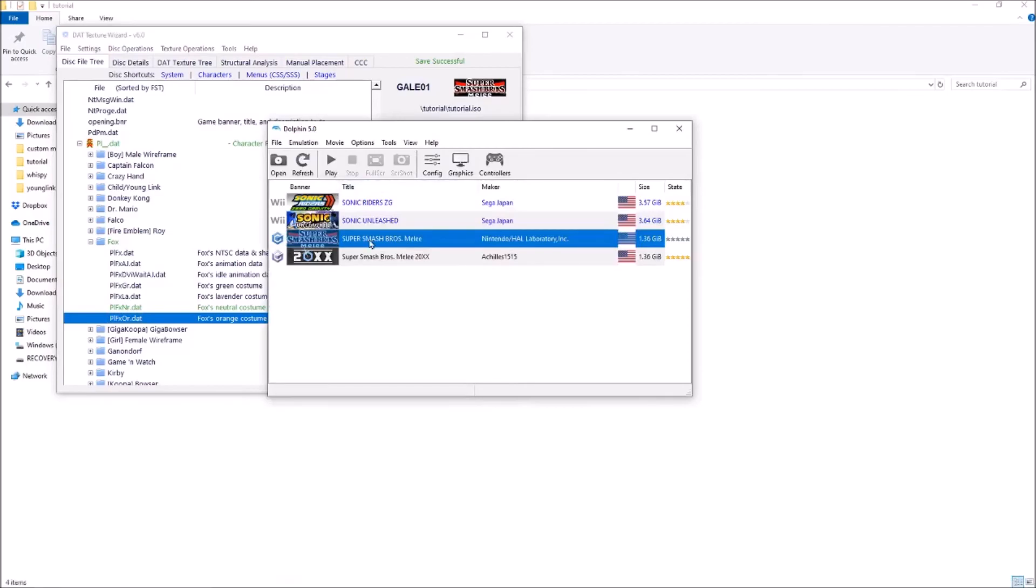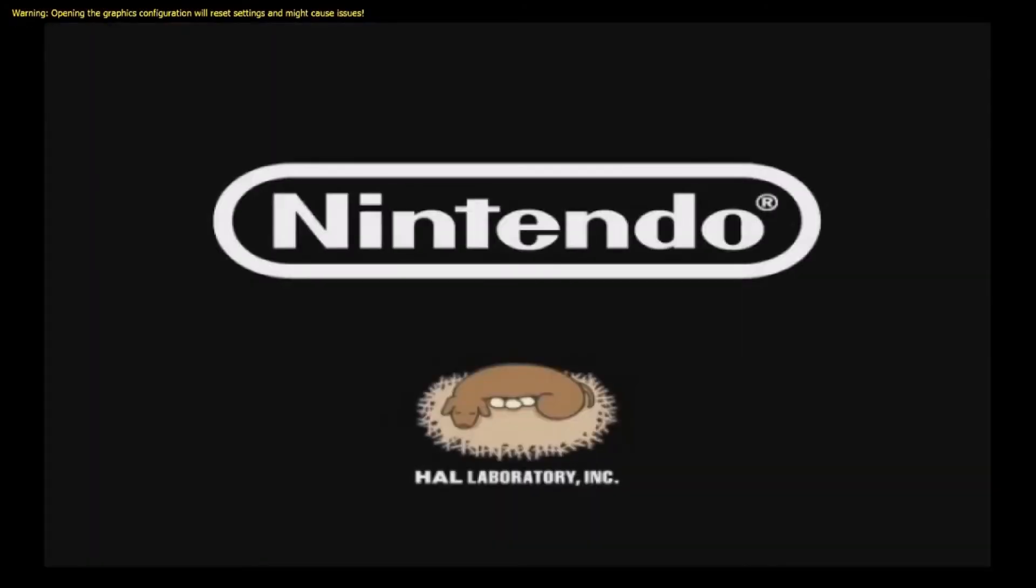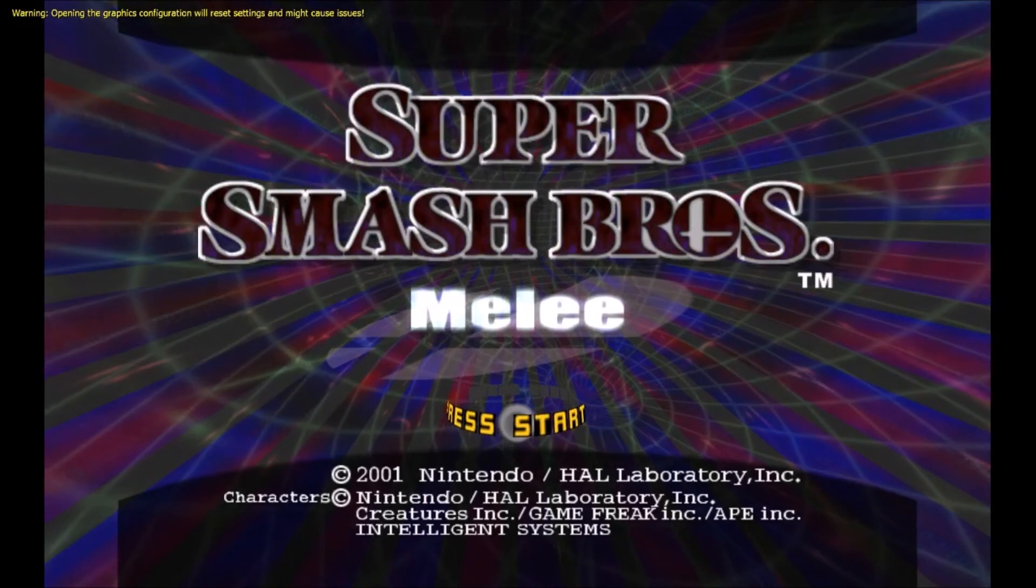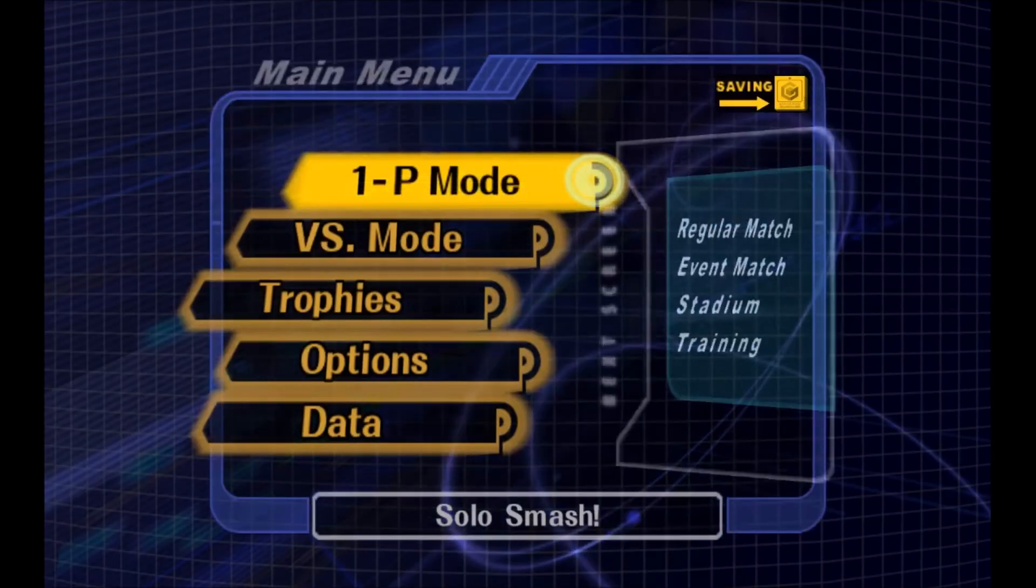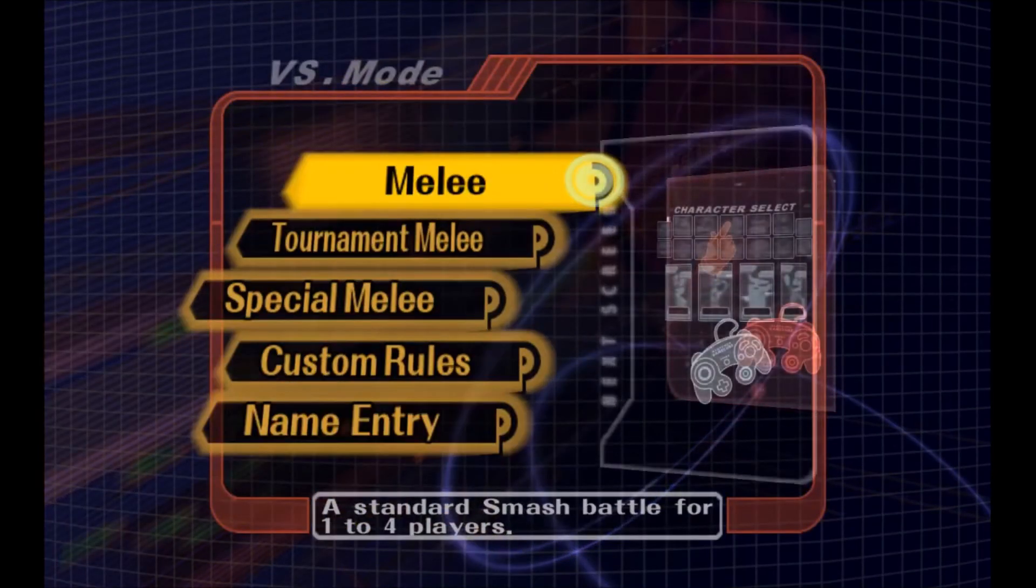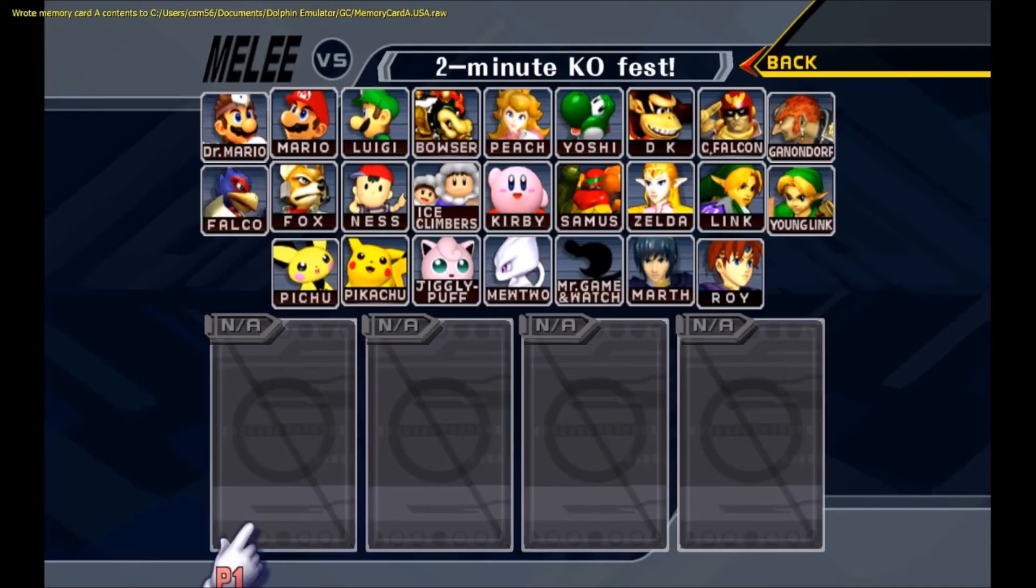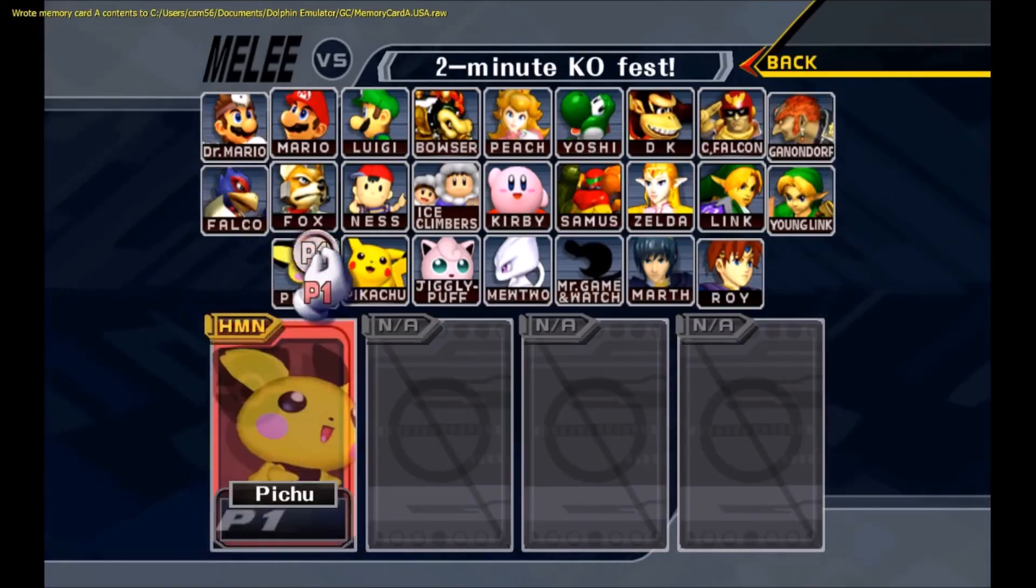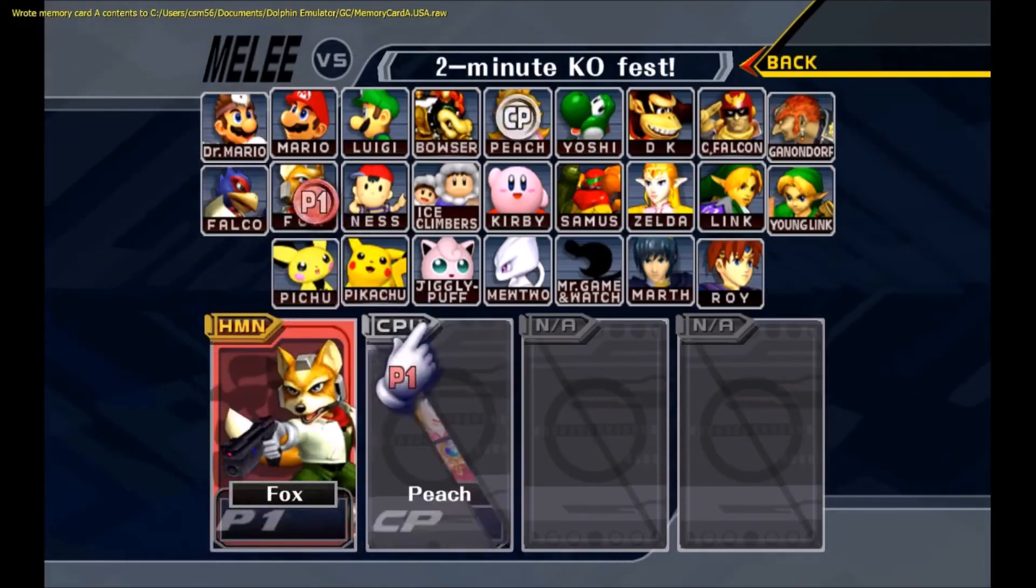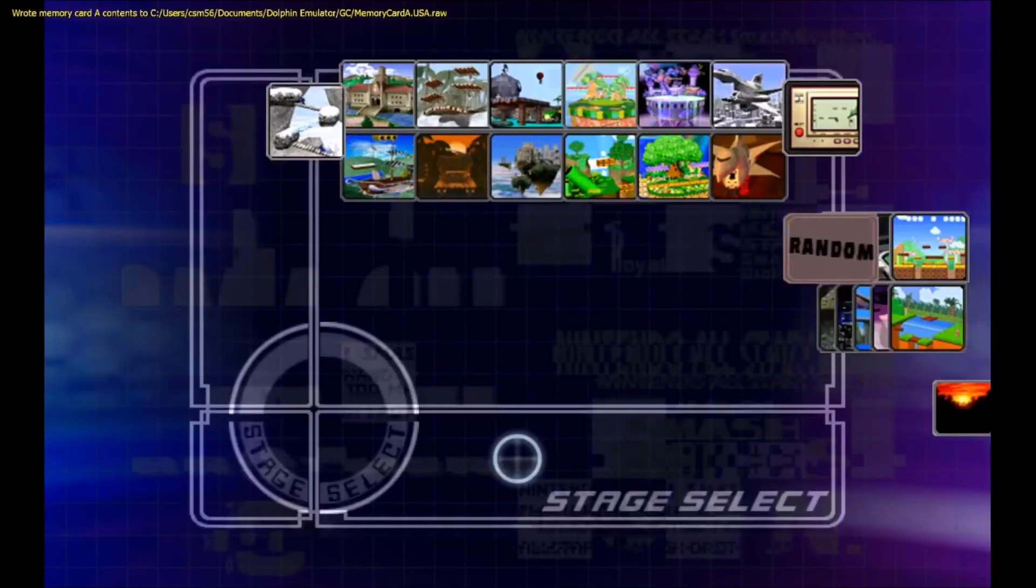Reopen dolphin. Open the game. Neutral fox and I guess against a Peach.